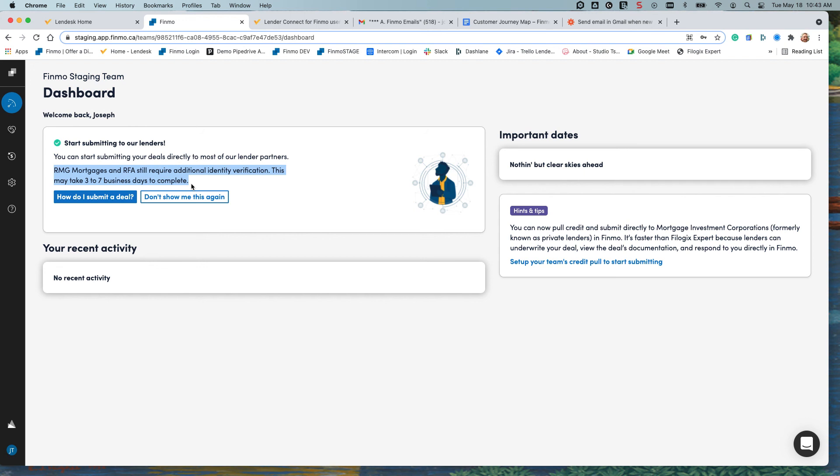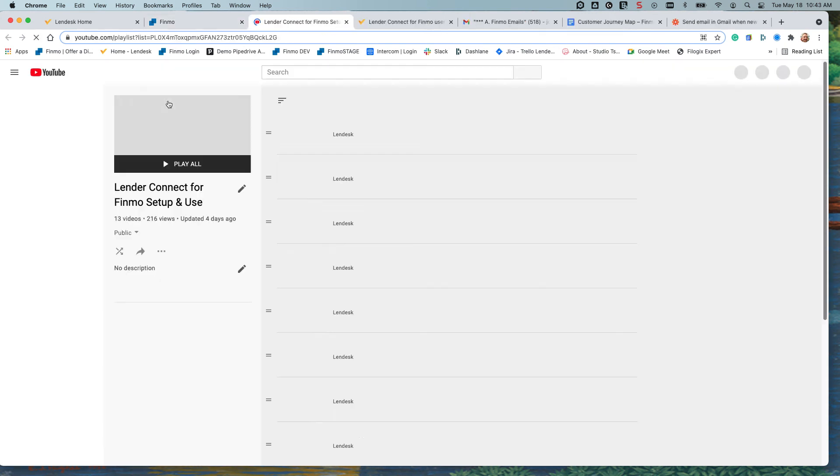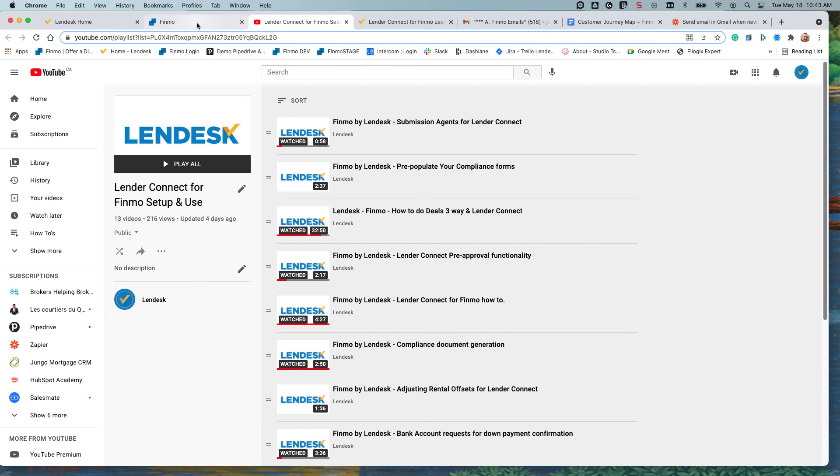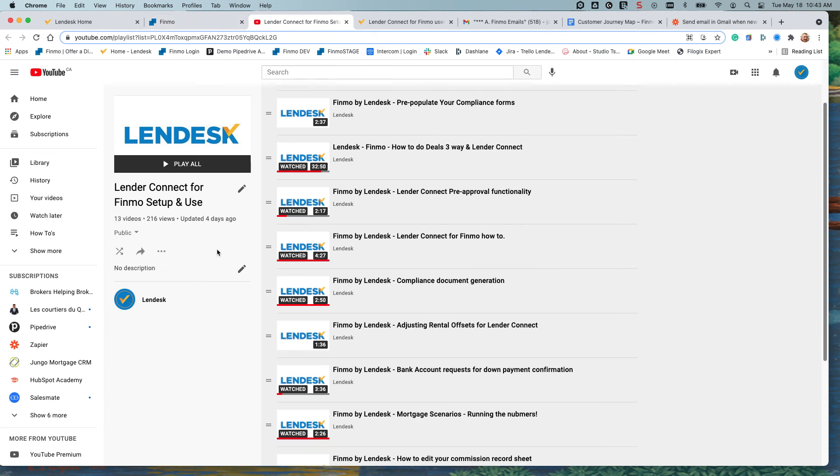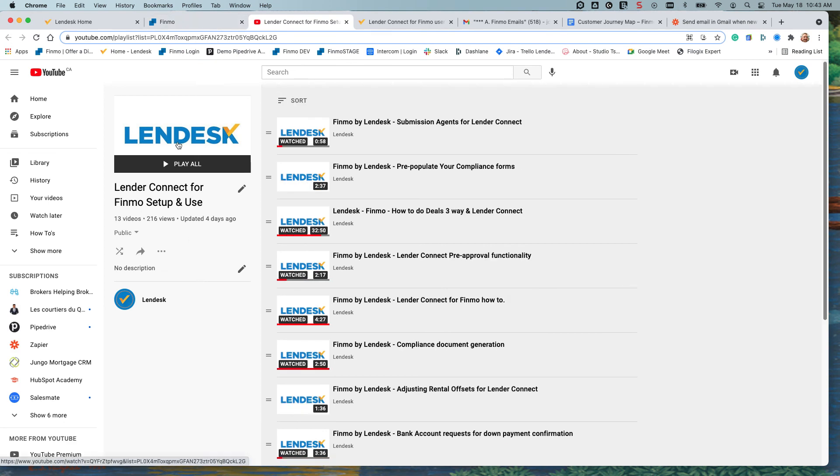So how do I submit a deal? Check out this link and we'll walk you through how to submit a deal through our Lender Connect for Finmo YouTube playlist.